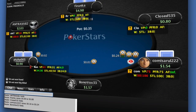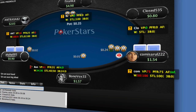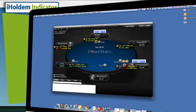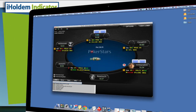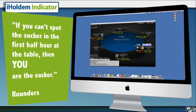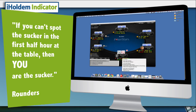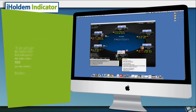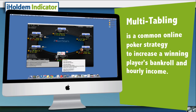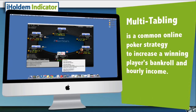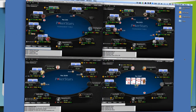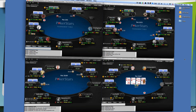If you've never used a poker software tool to help your game before, discovering how iHoldem Indicator can help you improve your decision-making at the table can absolutely change your game for the better from now on. And this is critically important when you play more tables than just one, because it allows you to outplay more opponents at the same time.